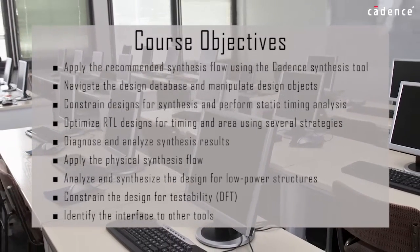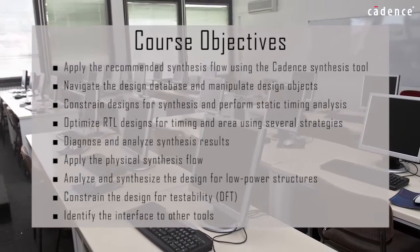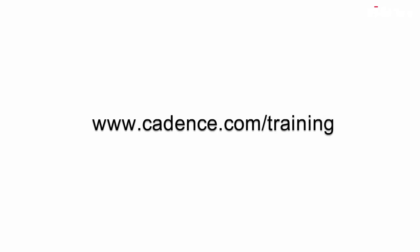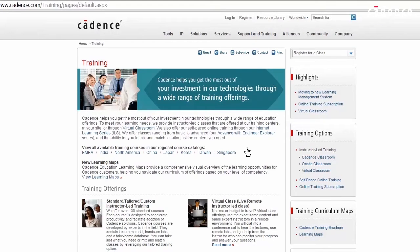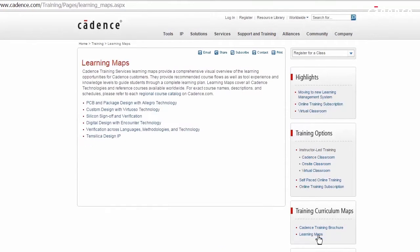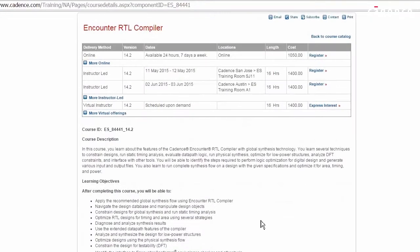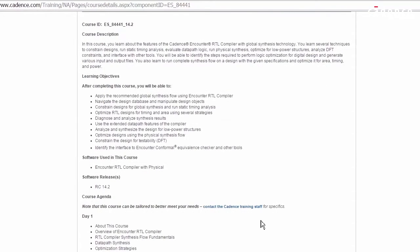You can get more details about this class by logging into cadence.com/training. Then click on the Learning Maps link, and select Digital Design with Encounter Technology. This will show you the entire curriculum for the Encounter family. Click on the Encounter RTL Compiler class to open the course data sheet.